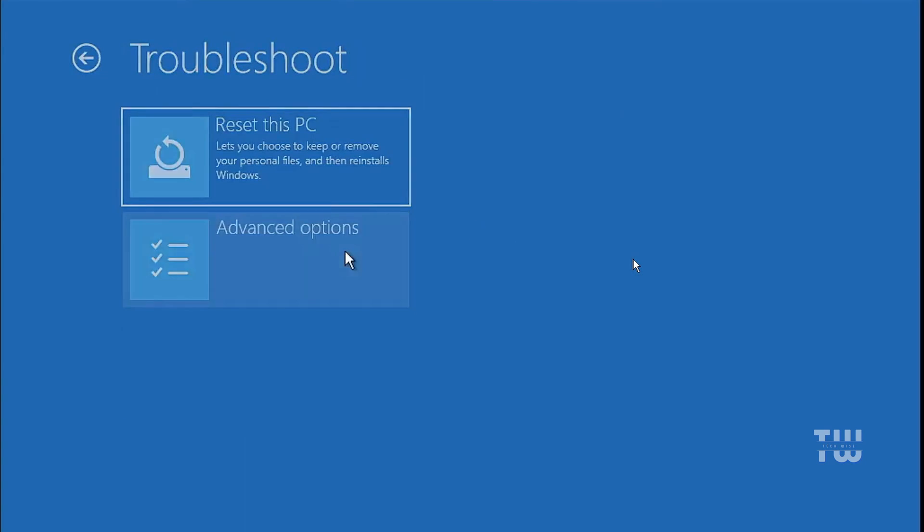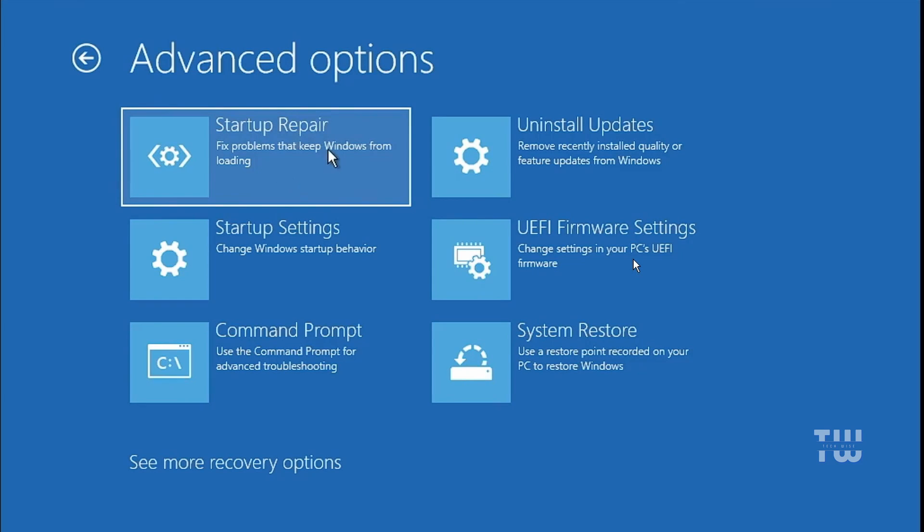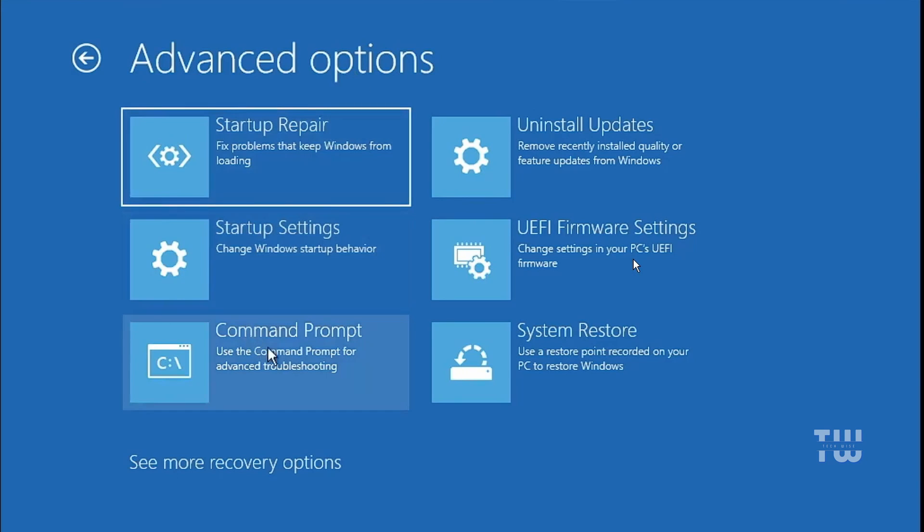Now click on the startup repair and this will usually fix any corrupted files and attempt to reload Windows 10 or Windows 11 on your machine. If the startup repair option didn't work for you, go back to the advanced option and click on the command prompt.